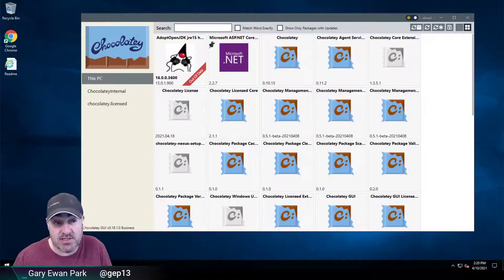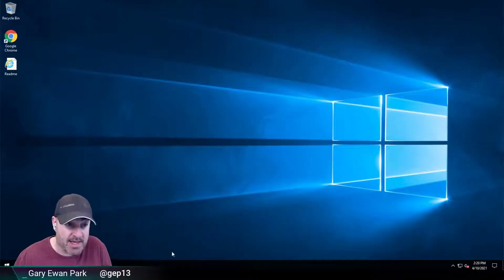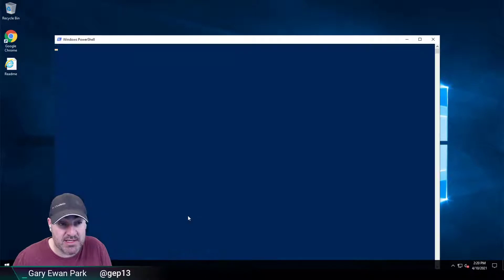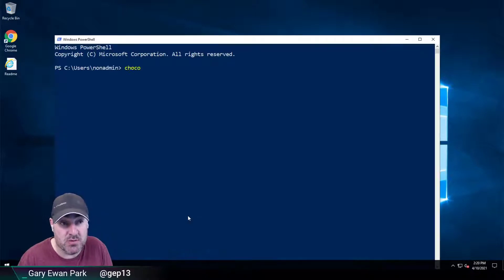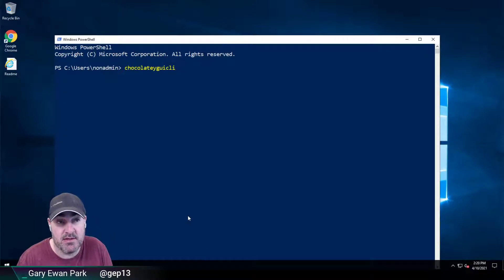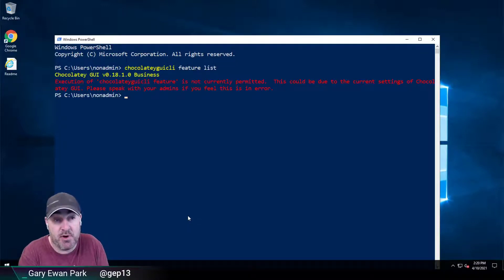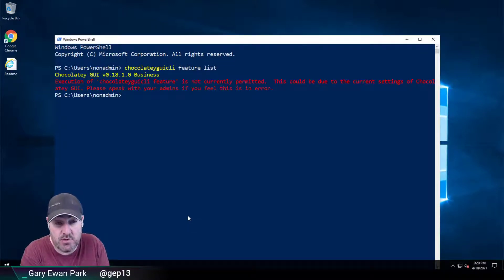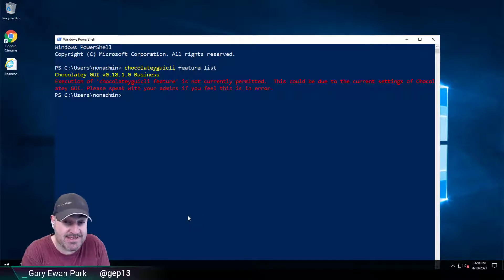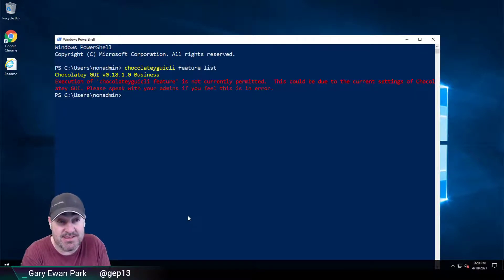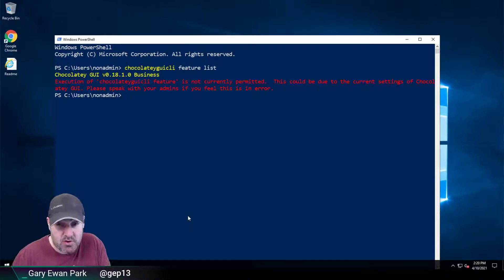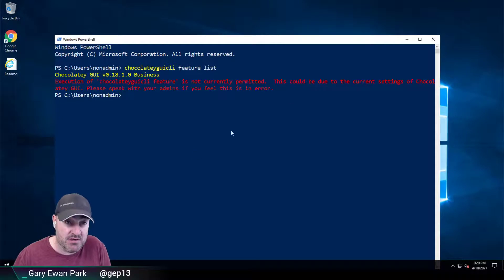Now that's also enforced at the command line. So there is a Chocolatey GUI CLI command that users can use to change settings. But because of that Allow Non-Admin Access to Settings being disabled, as a non-administrator user, I can't use that feature either.